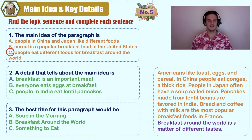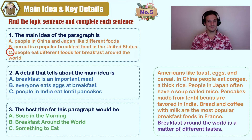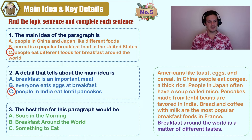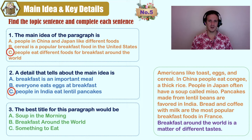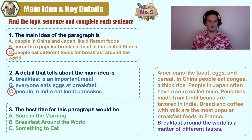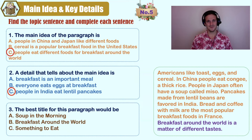Which detail did you find? A) breakfast is an important meal, B) everyone eats eggs at breakfast, C) people in India eat lentil pancakes. The article only talks about C. The article does not say that breakfast is the most important meal, nor does it say that everyone eats eggs. For the best title: A) soup in the morning, B) breakfast around the world, C) something to eat. Our title should be B.